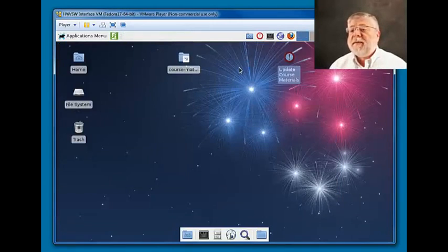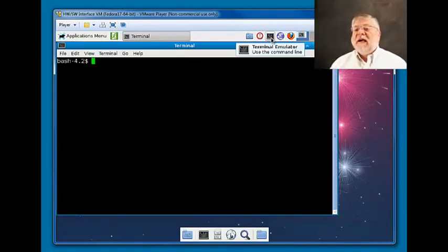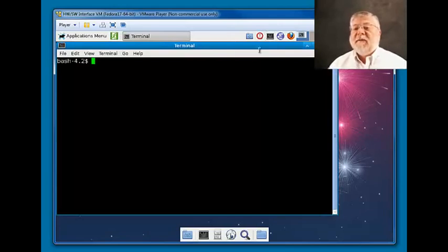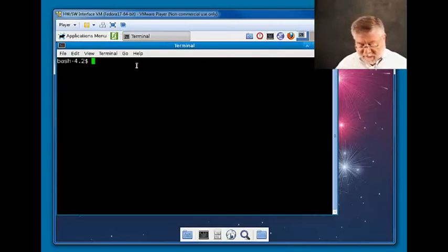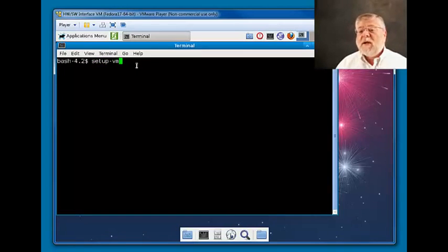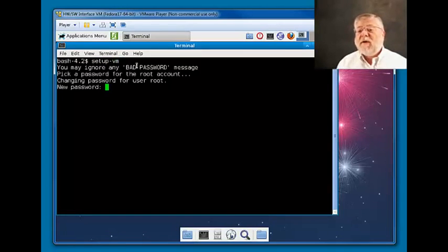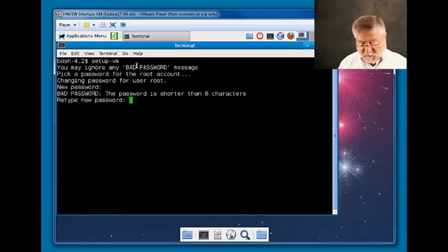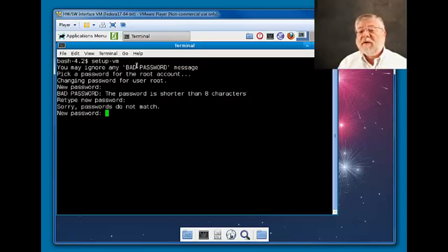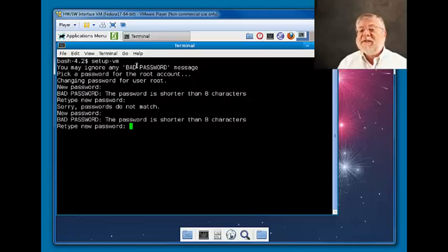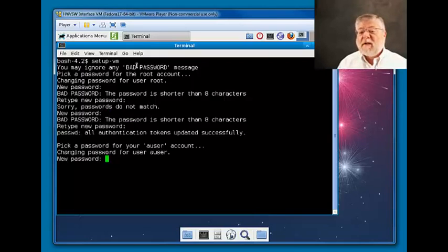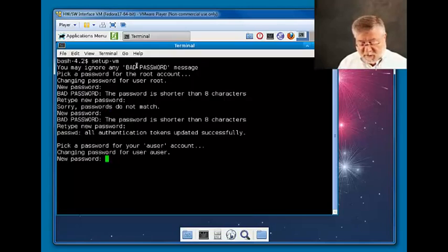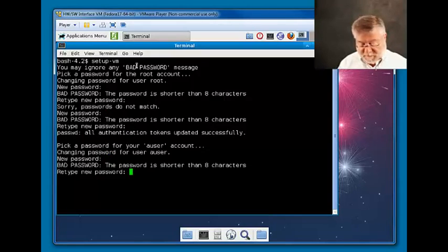Okay, the next thing I'll want to do is open up a terminal window using the icon here in the applications menu and type setup dash VM. That will now let me set a new password for my virtual machine. Oops, guess I mistyped. And then a new password for my user.